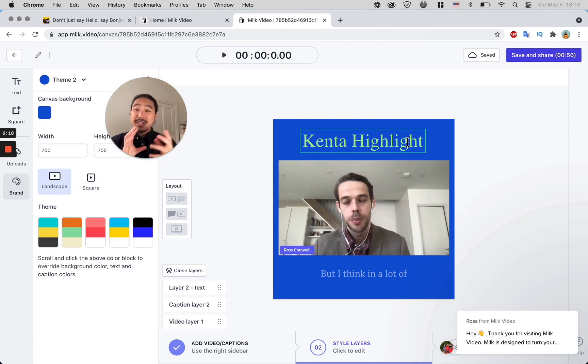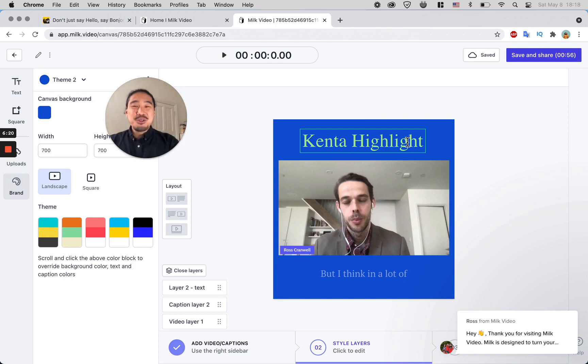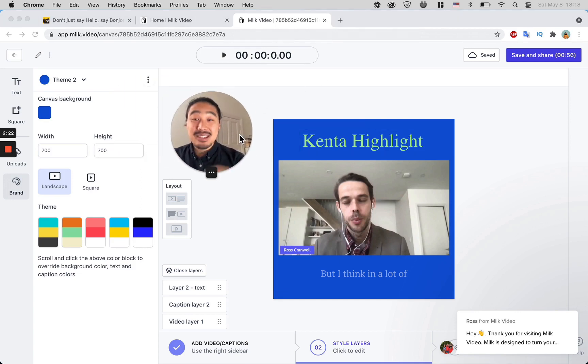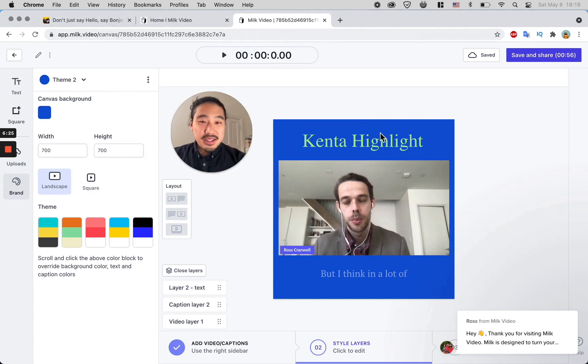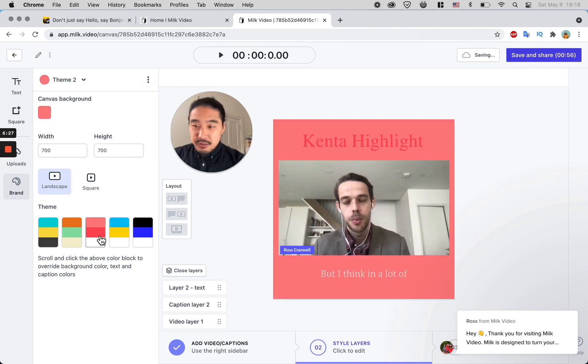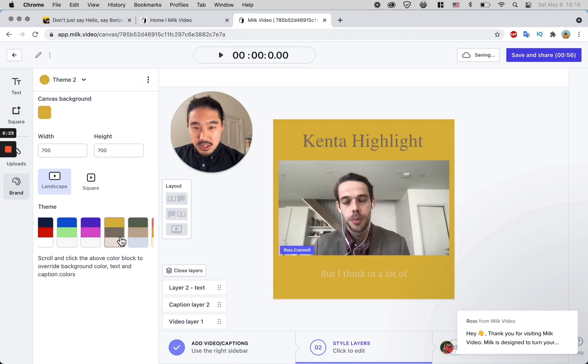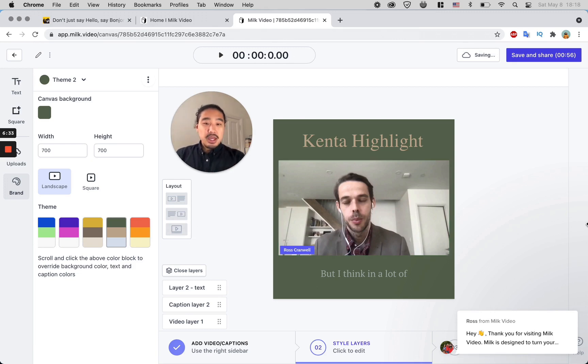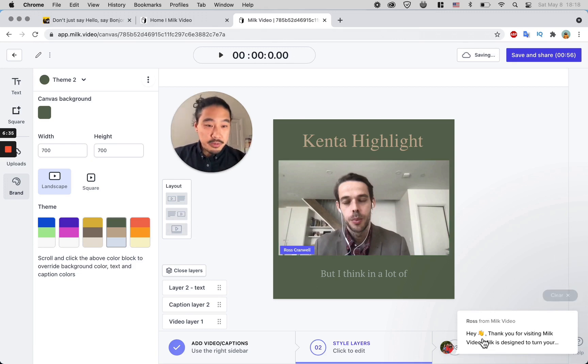Go ahead and do that. I say 'Kenta Highlight' because again, we're pretending I am the customer who showed up and asked questions to Ross. Once you like the look and the feel of it, you can still come over here and change the colors.